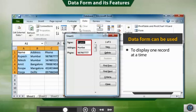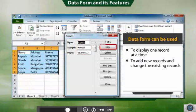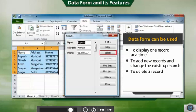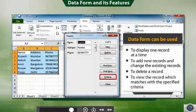Data form displays one record at a time. You can use data form to add new records, change the existing records, delete any record using data form, and view the record which matches with the specified value or criteria.